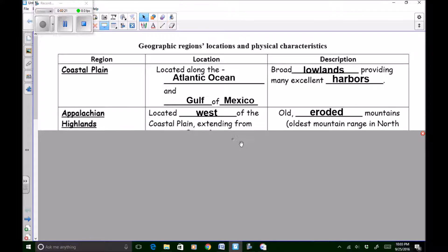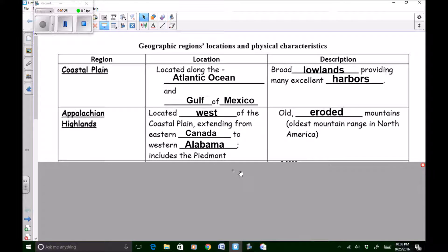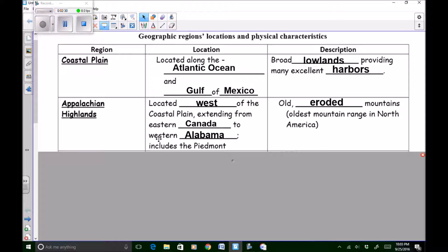The next geographic region of North America is the Appalachian Highlands. The Appalachian Highlands is located west of the coastal plain, extending from eastern Canada to western Alabama, and includes the Piedmont. This region basically includes the Appalachian Mountains, which run through Virginia. Eastern Canada borders the United States to the north, and it extends to the state of Alabama. To describe this area you would say it has old eroded mountains — it is the oldest mountain range in North America. We know they're old because they are eroded.